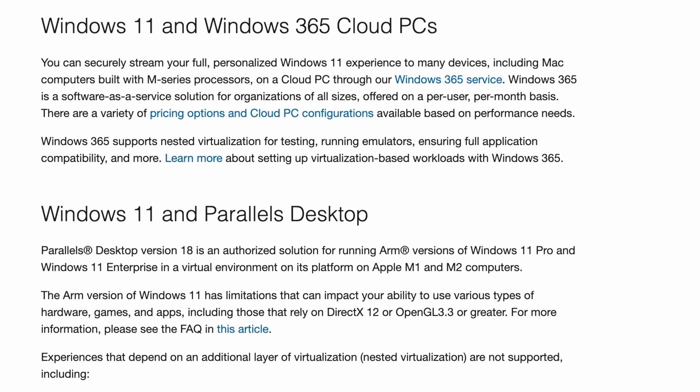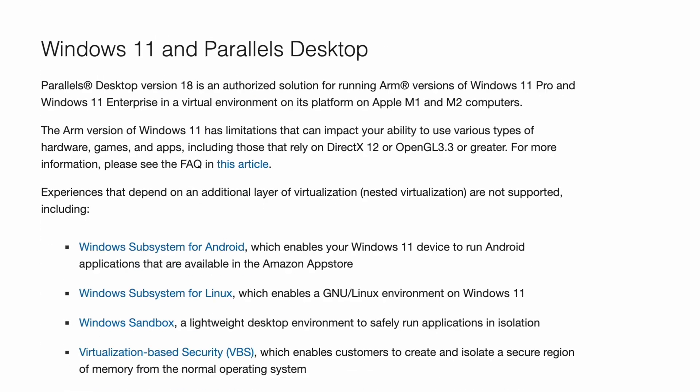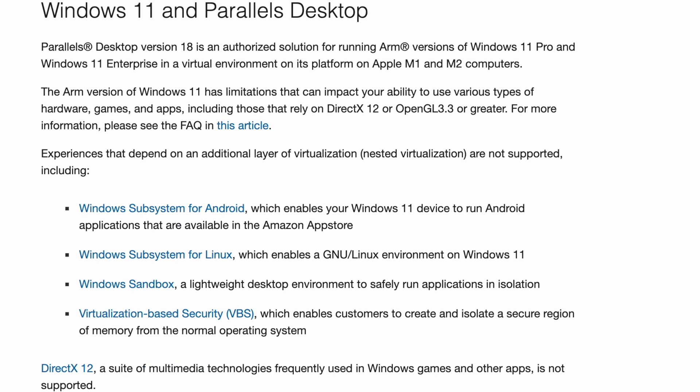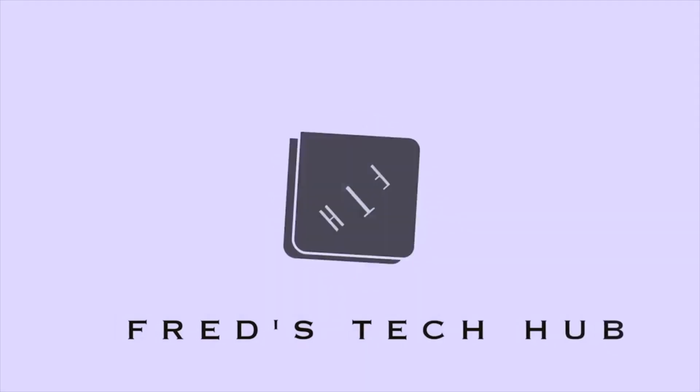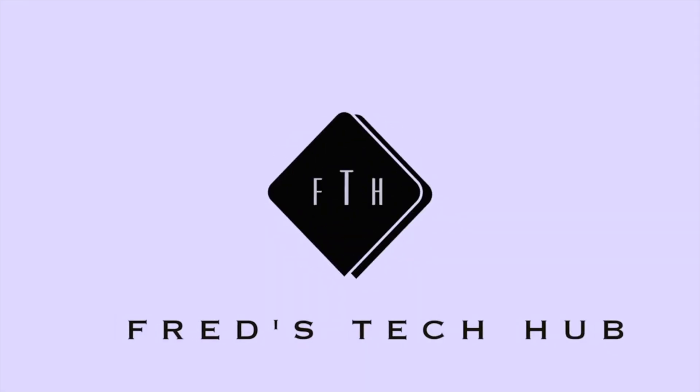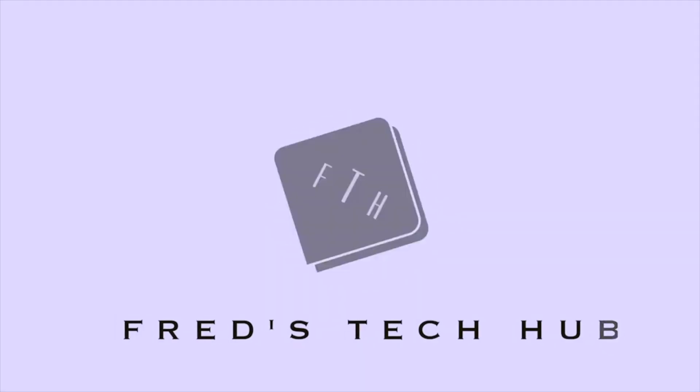...is an authorized solution for running ARM versions of Windows 11 Pro and Windows 11 Enterprise in a virtual environment on its platform on Apple M1 and M2 computers. Hey guys, Fresh Take Up here, welcome back to my channel.